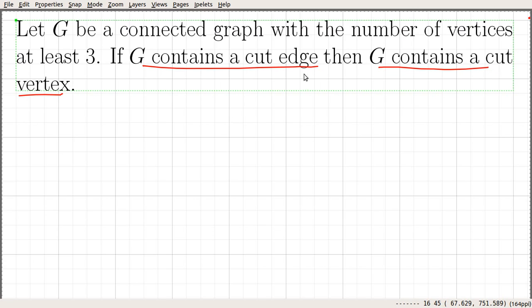Let us go and prove this. We saw examples related to this. If a graph contains a cut edge, then it will definitely contain a cut vertex. The other way might not be true.